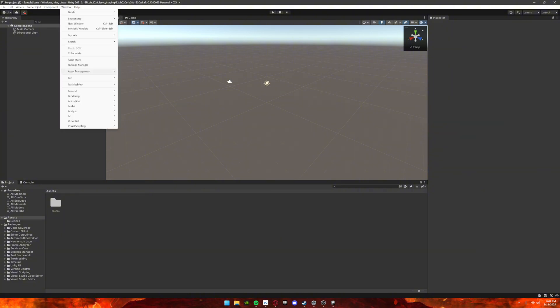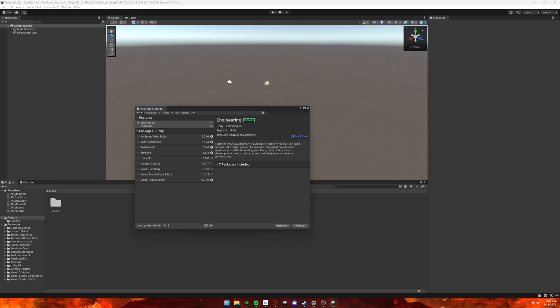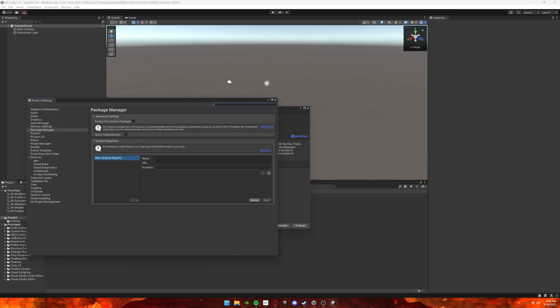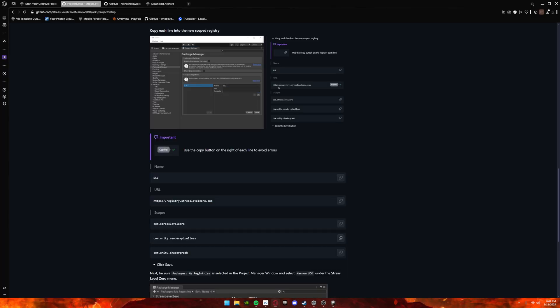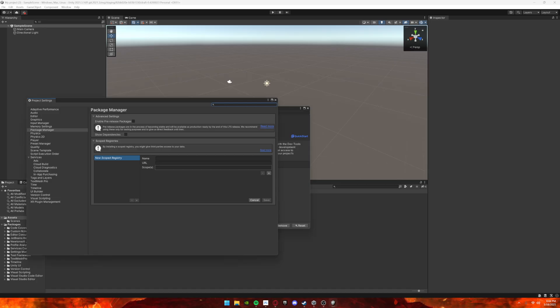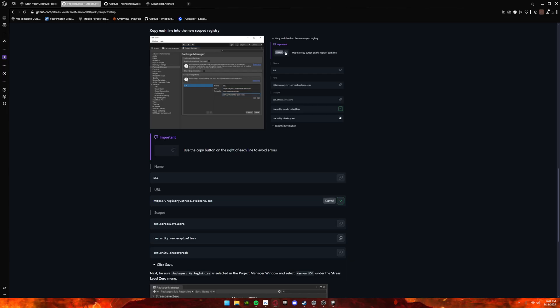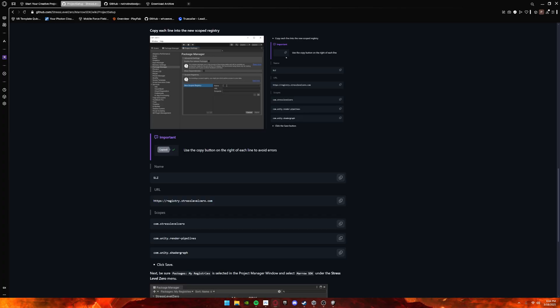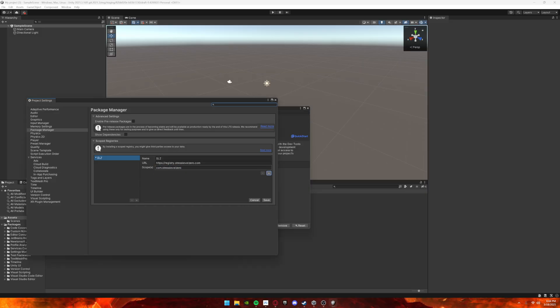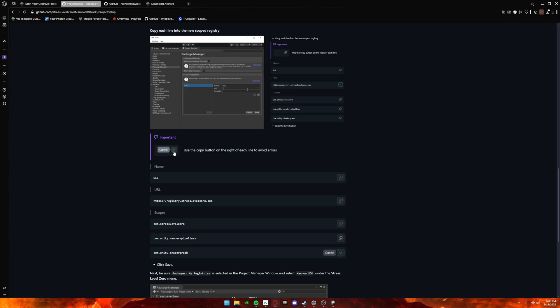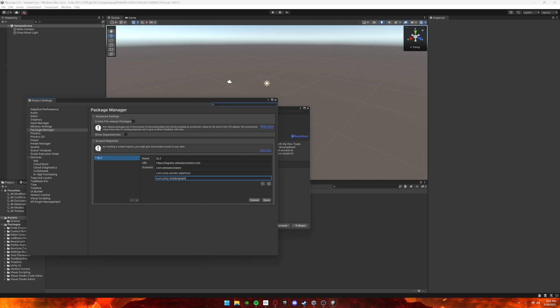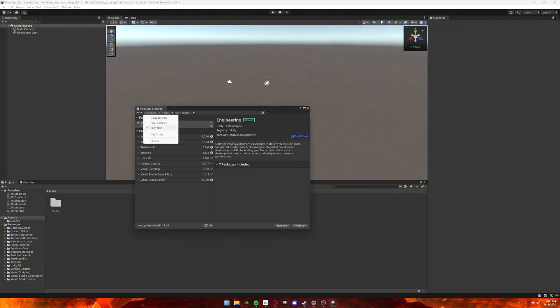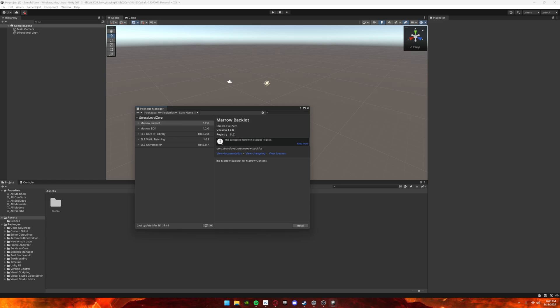Once it's installed, go to Window, Package Manager, cogwheel, Advanced Project Settings, and set this up the same way. Click Save. Once you click Save, do not download the Mirror SDK. Do not.